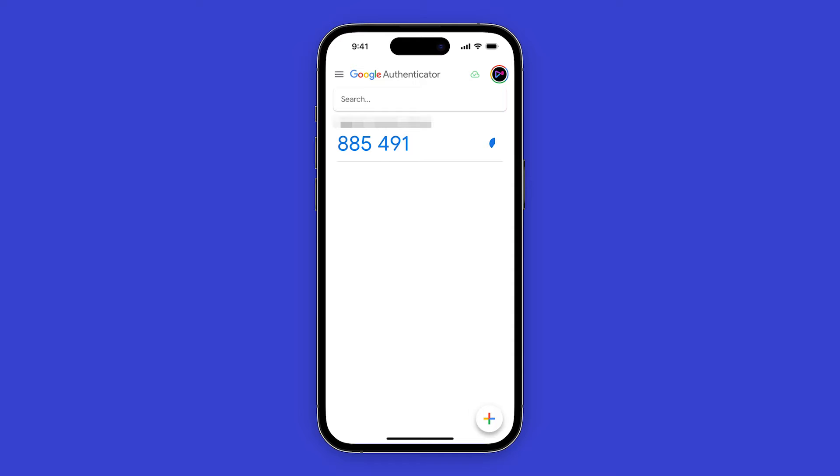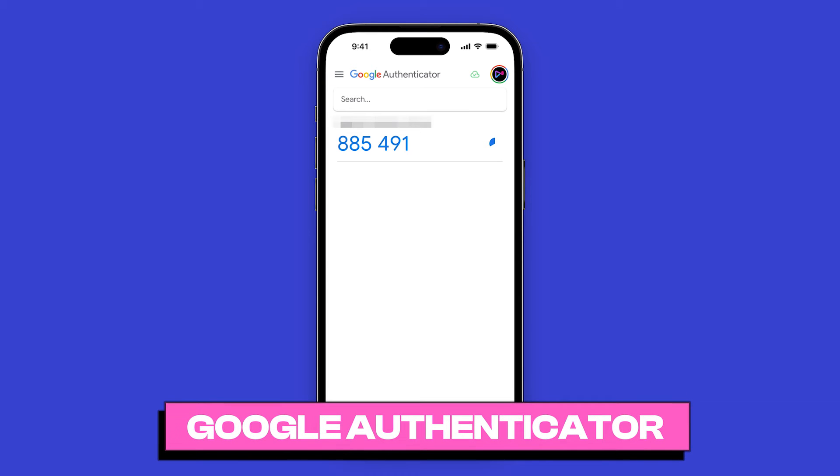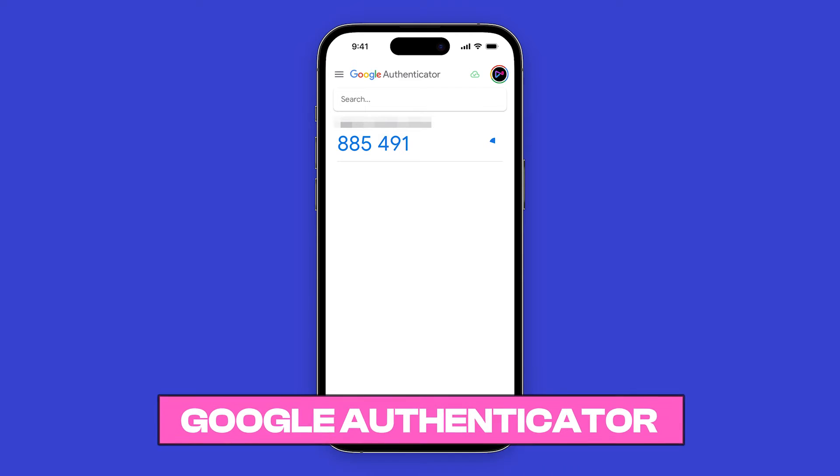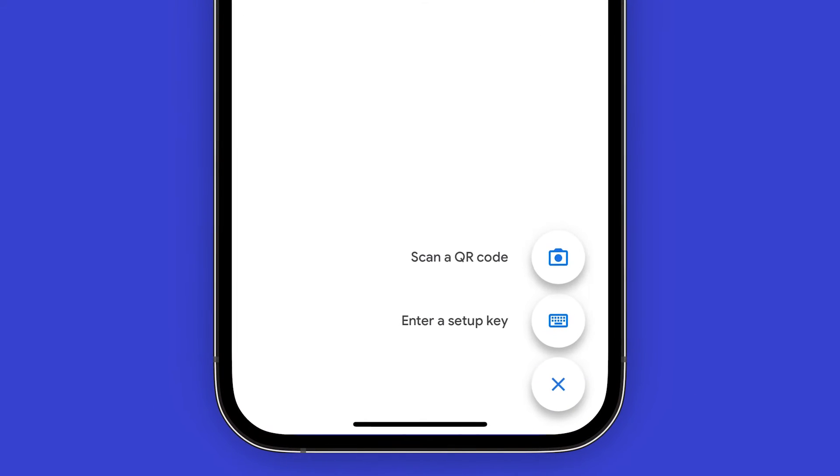As you can see, I'm on my phone right now and I'm on Google Authenticator. If you're not using Google Authenticator, try to find an option to scan a QR code.